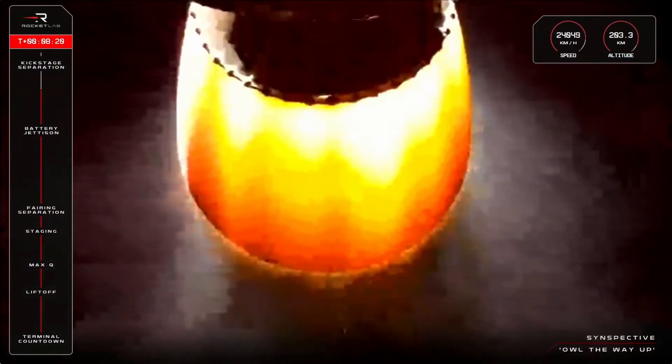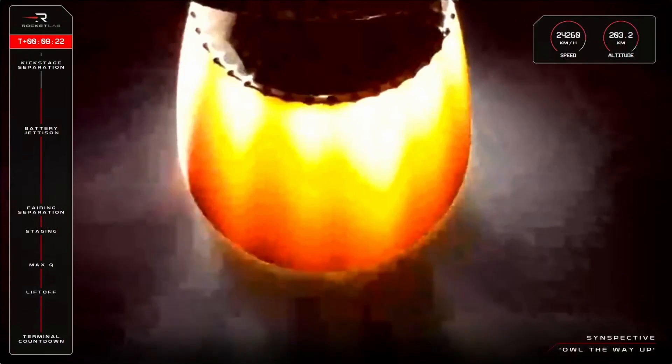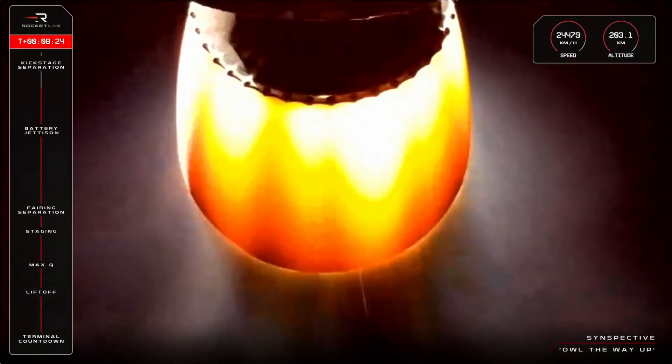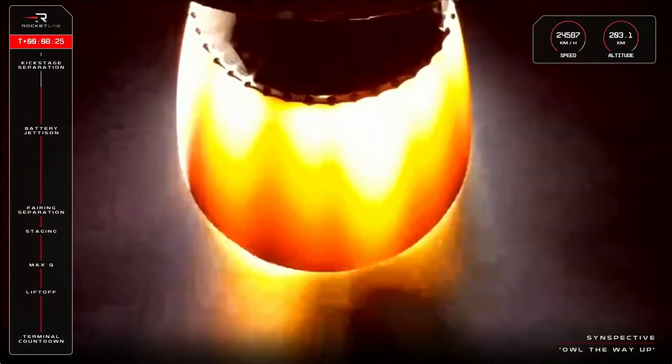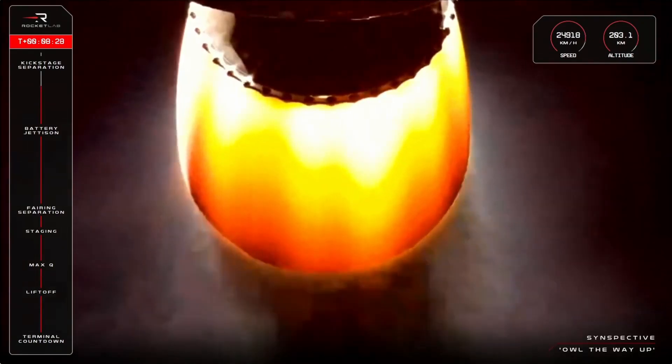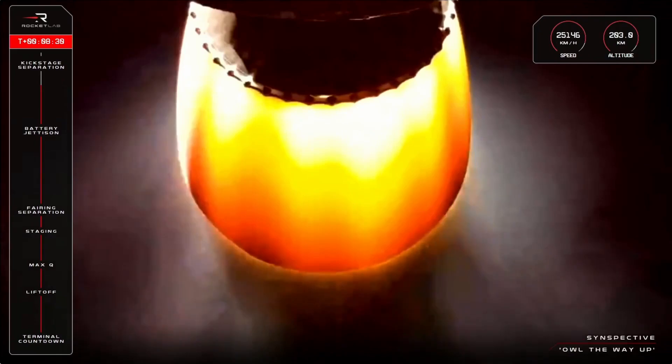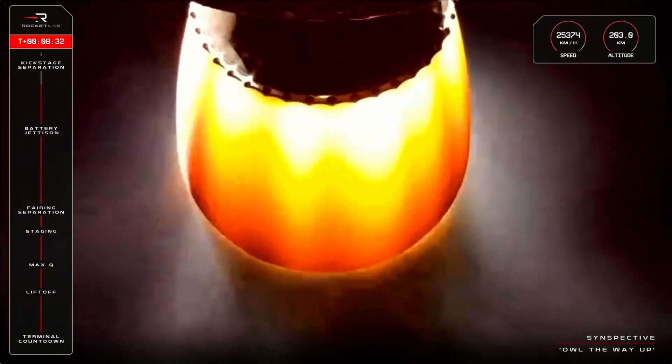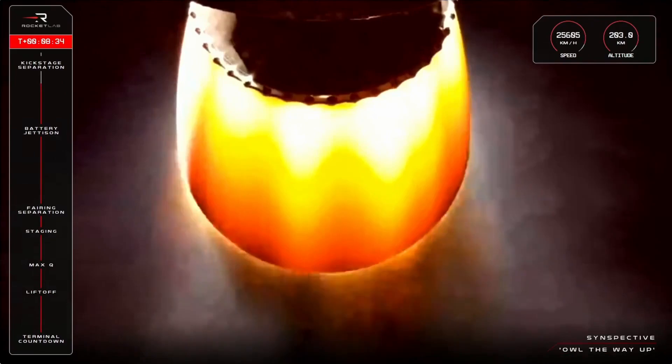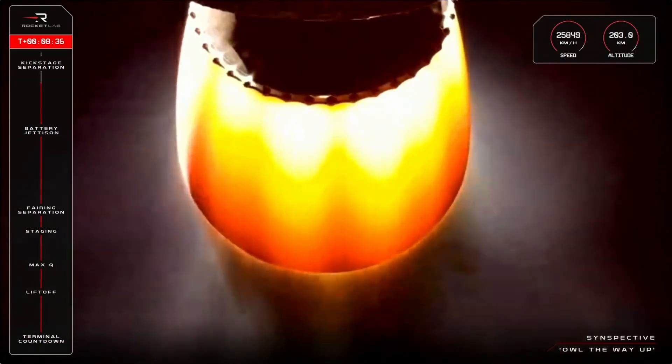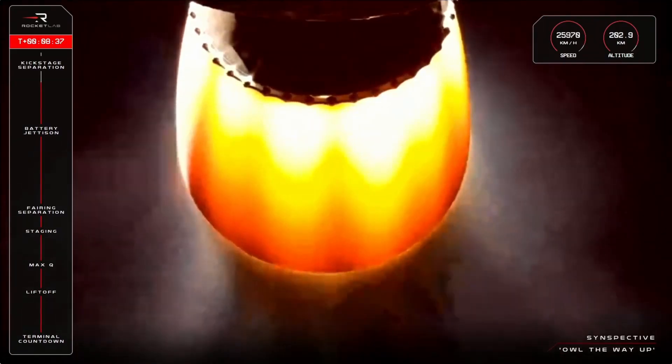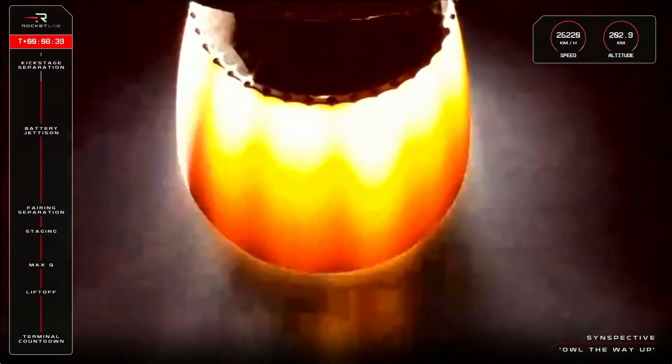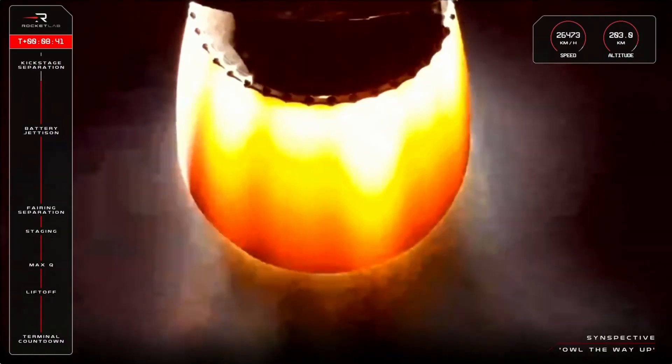T plus eight minutes and all is continuing healthy and nominal for Electron. Keep an ear out for the call from the operators declaring that we've entered burnout detect mode. That means that the Rutherford engine is throttling down ahead of SECO, officially completing Electron's journey to orbit before kick stage separation.